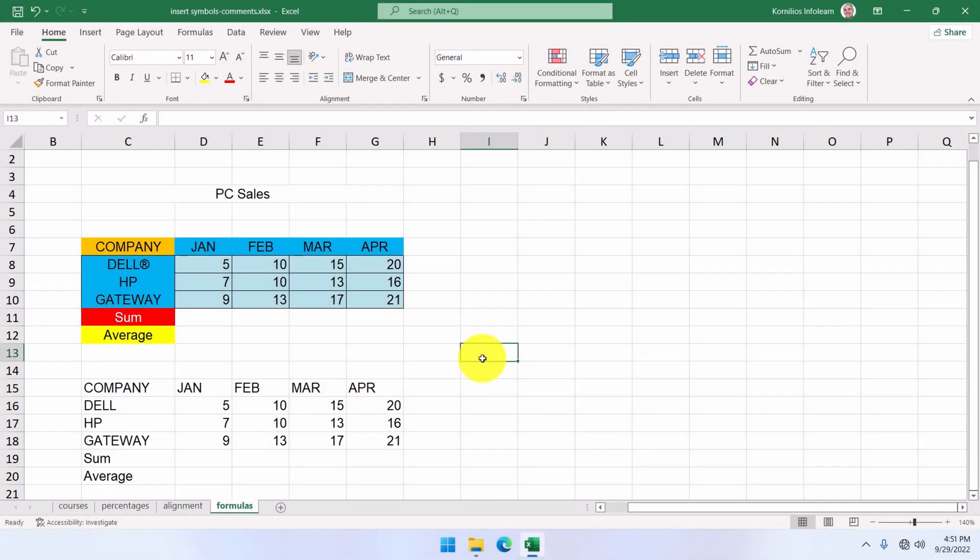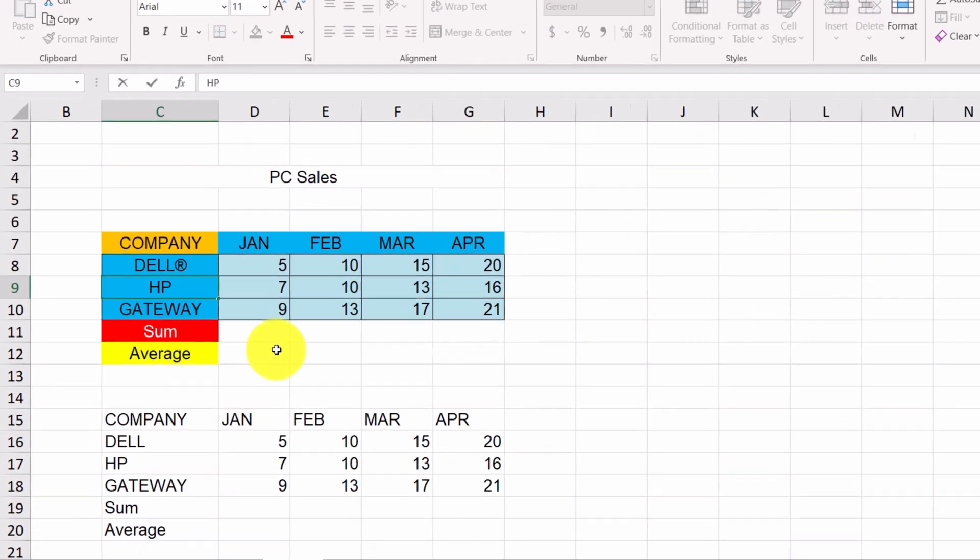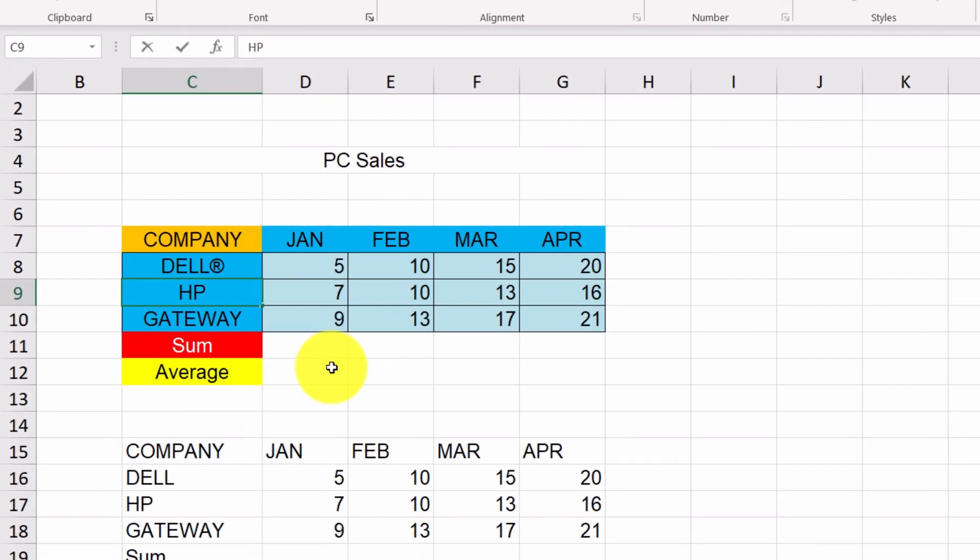Next, we're going to see how to insert symbols such as this one here, images, and comments. We double-click cell C9 and we can see that the insertion point flickers next to the text. This is where our symbol will be inserted.